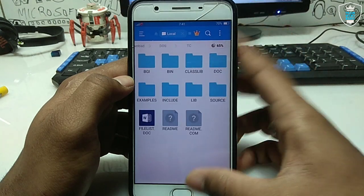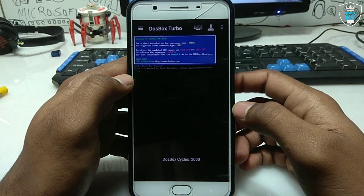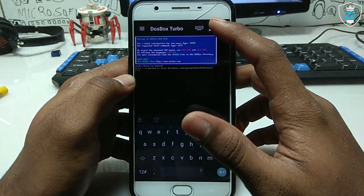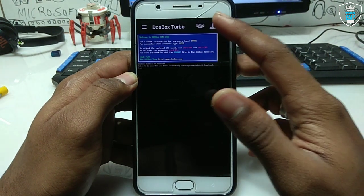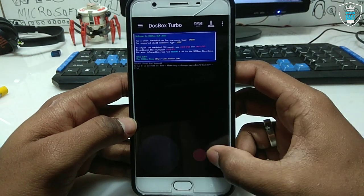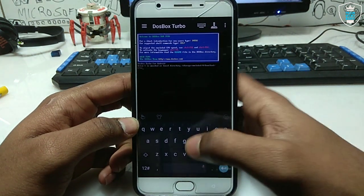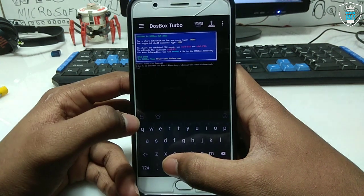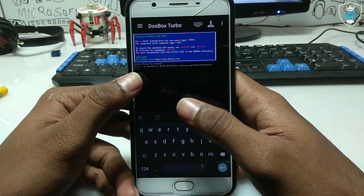Let me open DOSBox Turbo. Here is the DOSBox interface — this is the keyboard and this is the game controller. As you can see, you can also play games; I showed that in my previous video. This is the keyboard you use to type commands. If you want to open any application, you just type the commands.